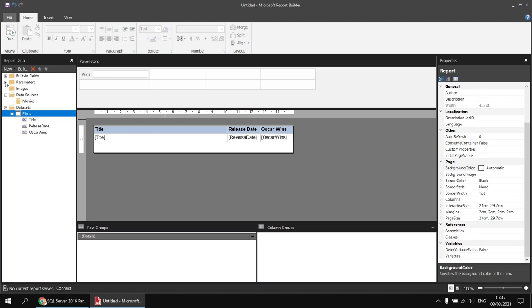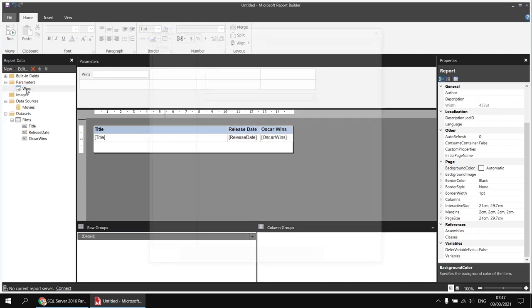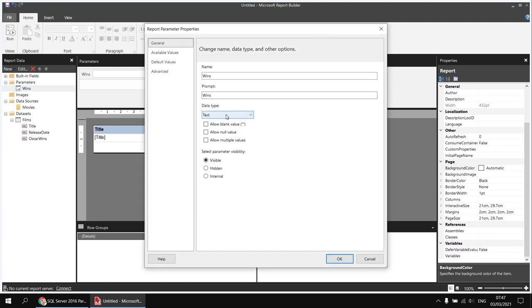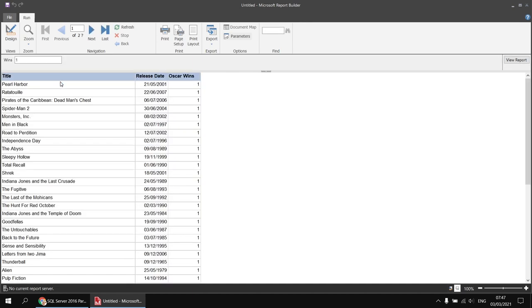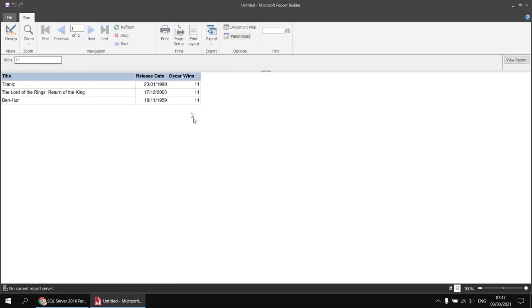This next step is optional, but it's good practice to change the data type of the report parameter to match the data type of the column you're comparing it with. I'll double-click my wins parameter and change the data type to Integer. Once done, I can run the report and test it — typing 1 returns films with one oscar win, typing 11 returns films with 11 oscar wins. That's working nicely at this point.